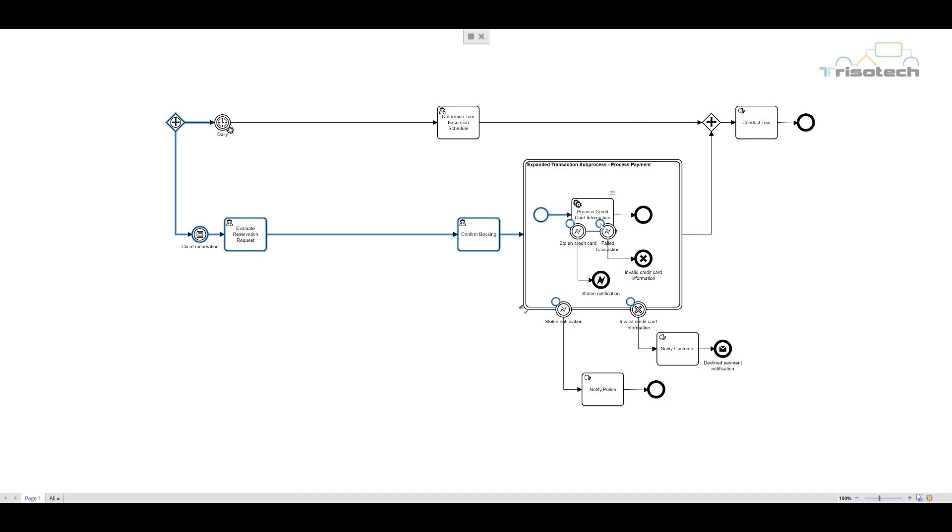Here we are illustrating that the transaction could not be completed because the credit card information failed to process. This cancels the expanded subprocess and exception flow leads us to notify the customer.